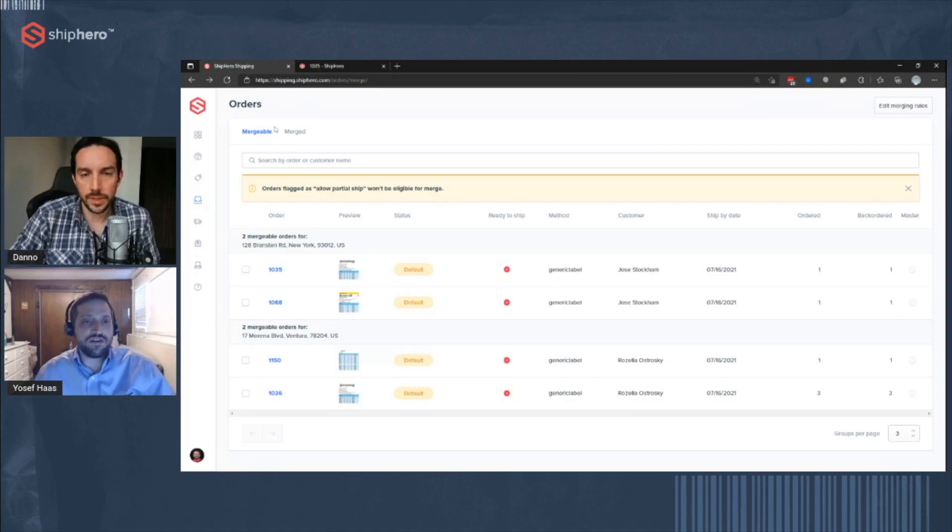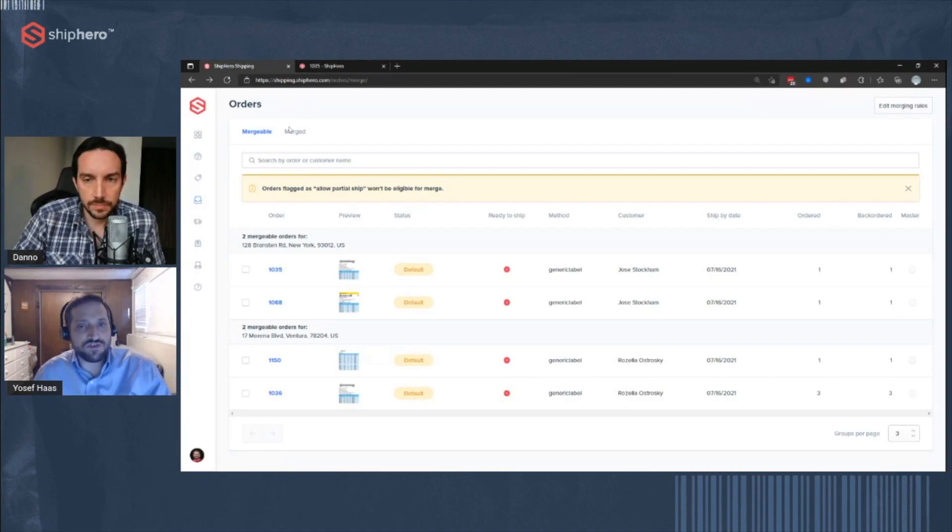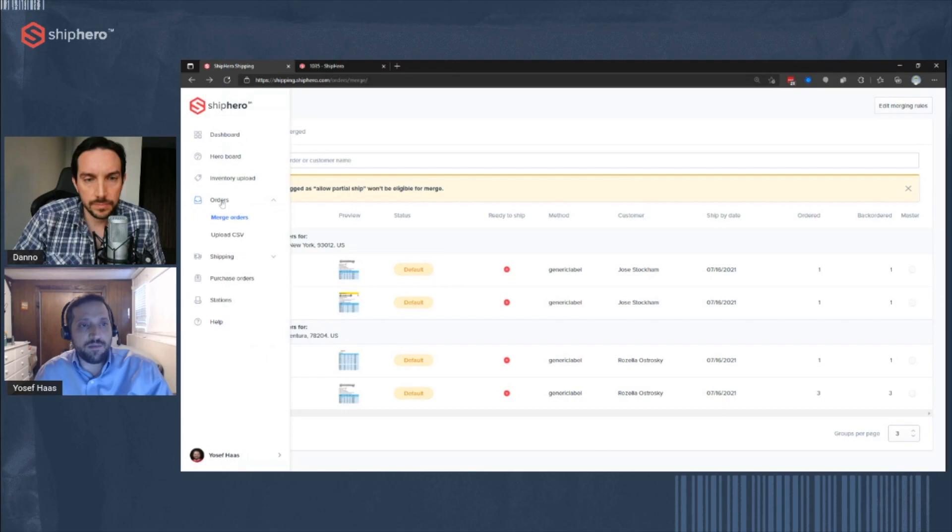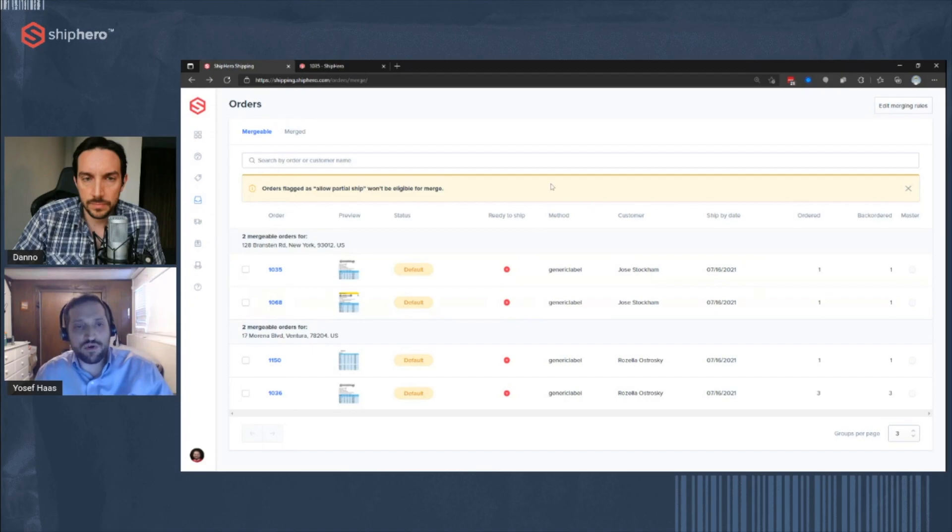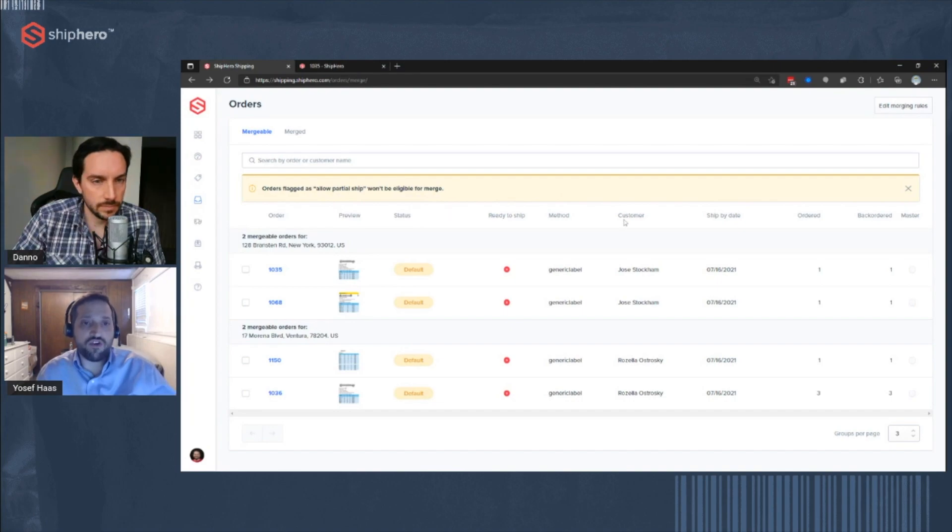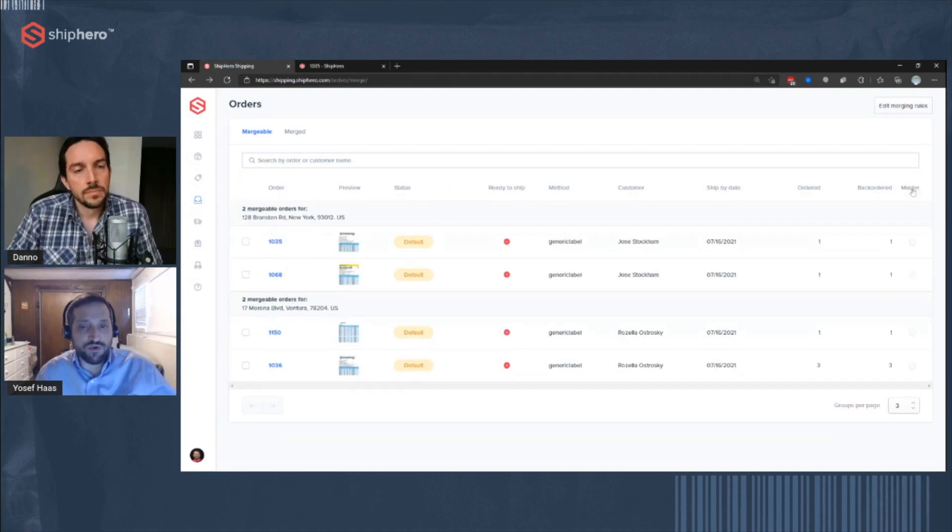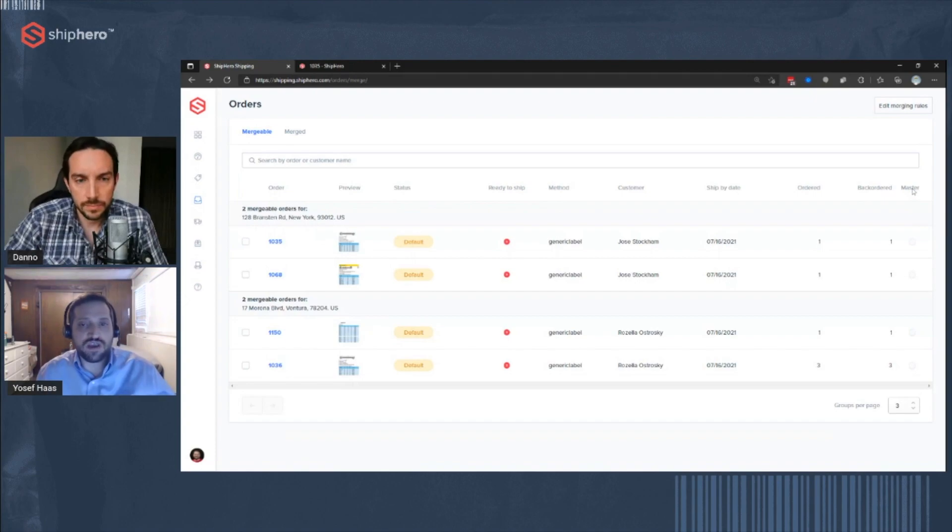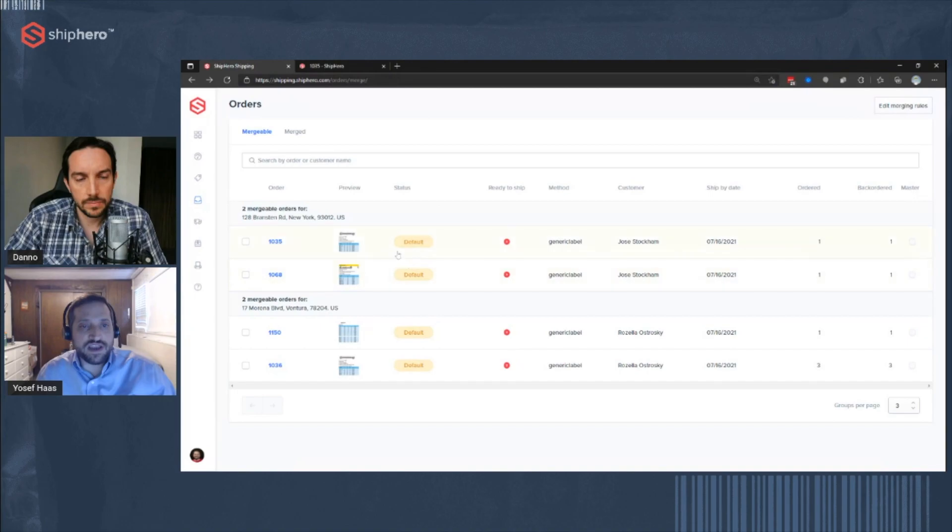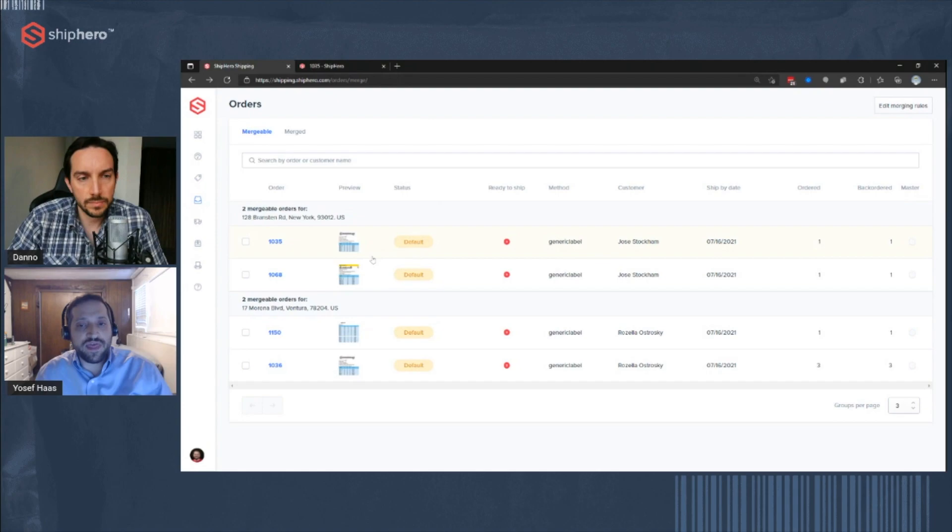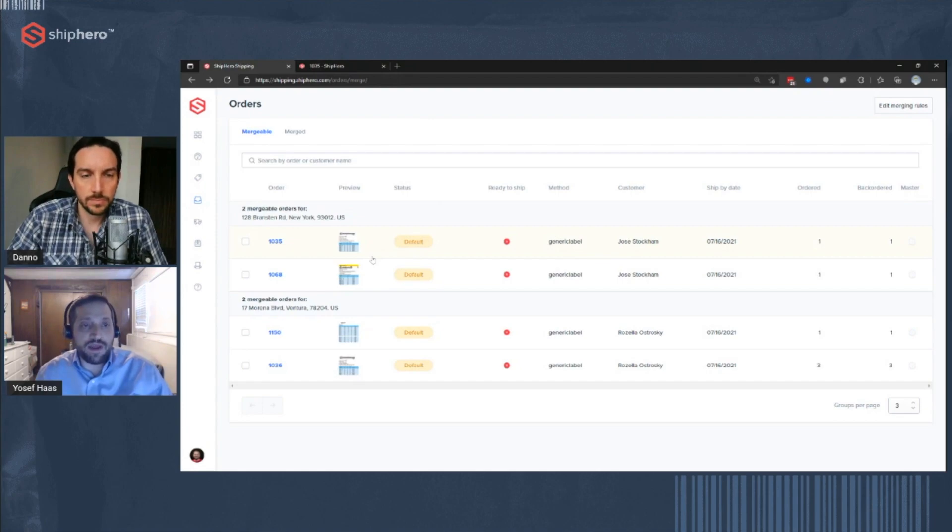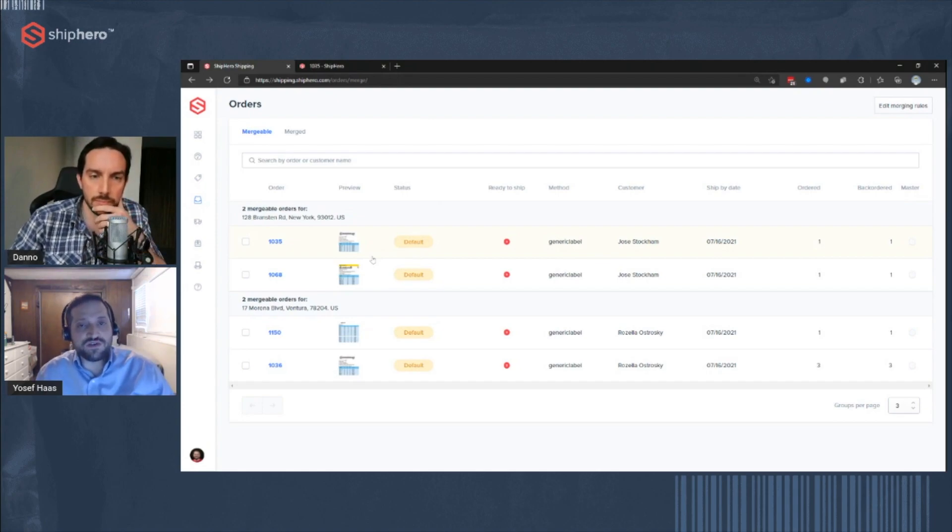So you can see the interface that I'm showing here and that's accessible. Just go into the shipping UI and under orders, go to merge orders. And then it brings up the suggested mergeable orders. Now, a couple of things to note, you can see this message up here that orders that allow partial are not eligible to merge. So if you are shipping orders partially, those can't be merged together.